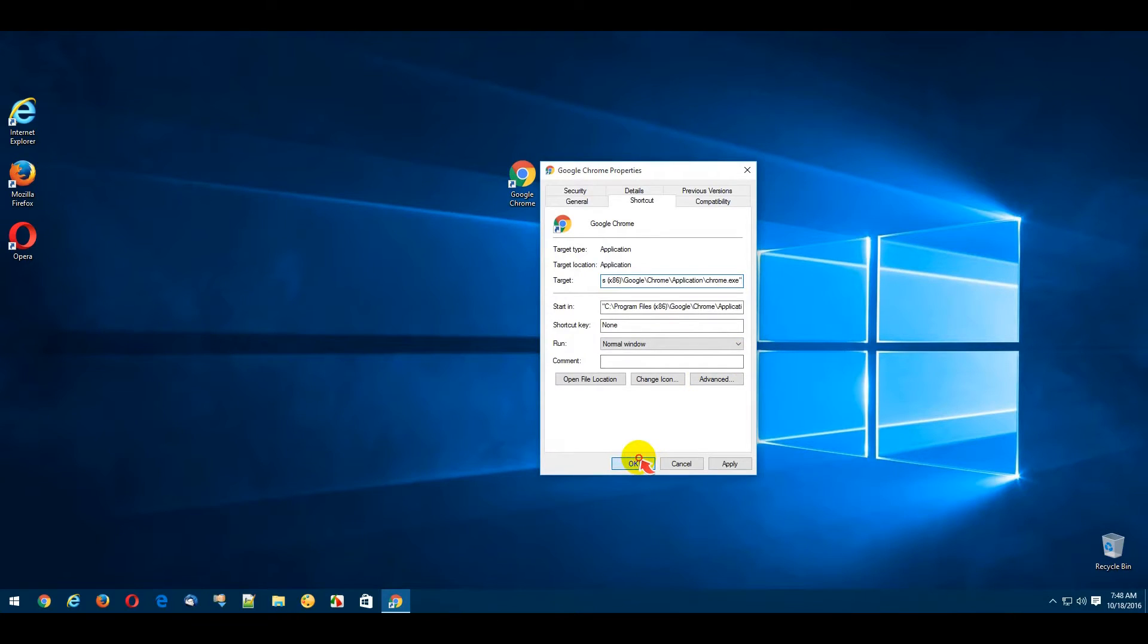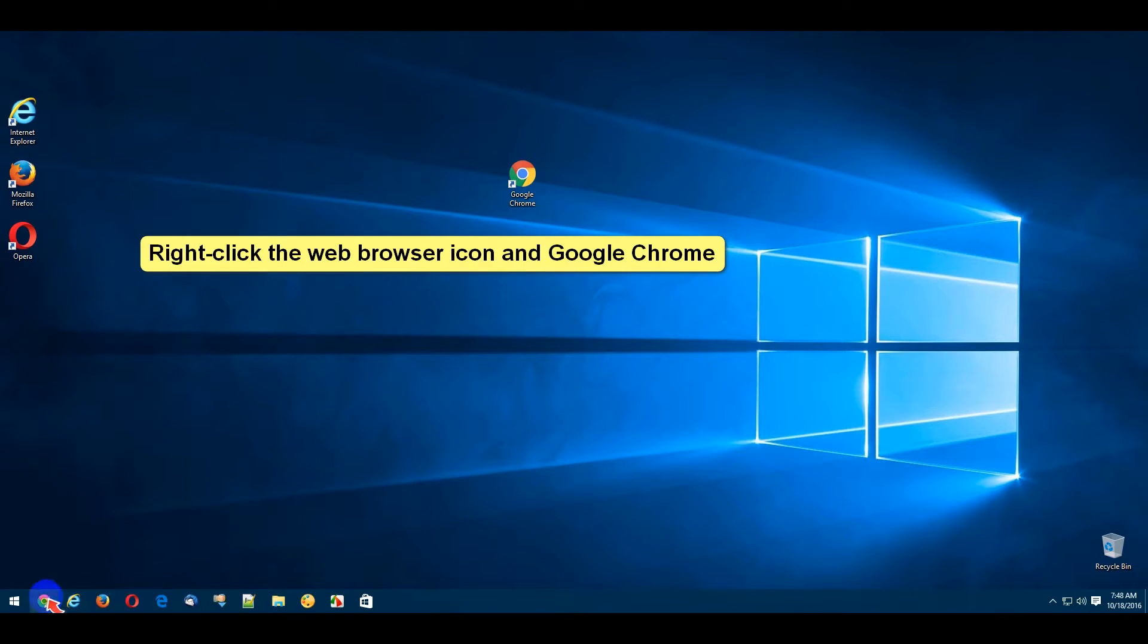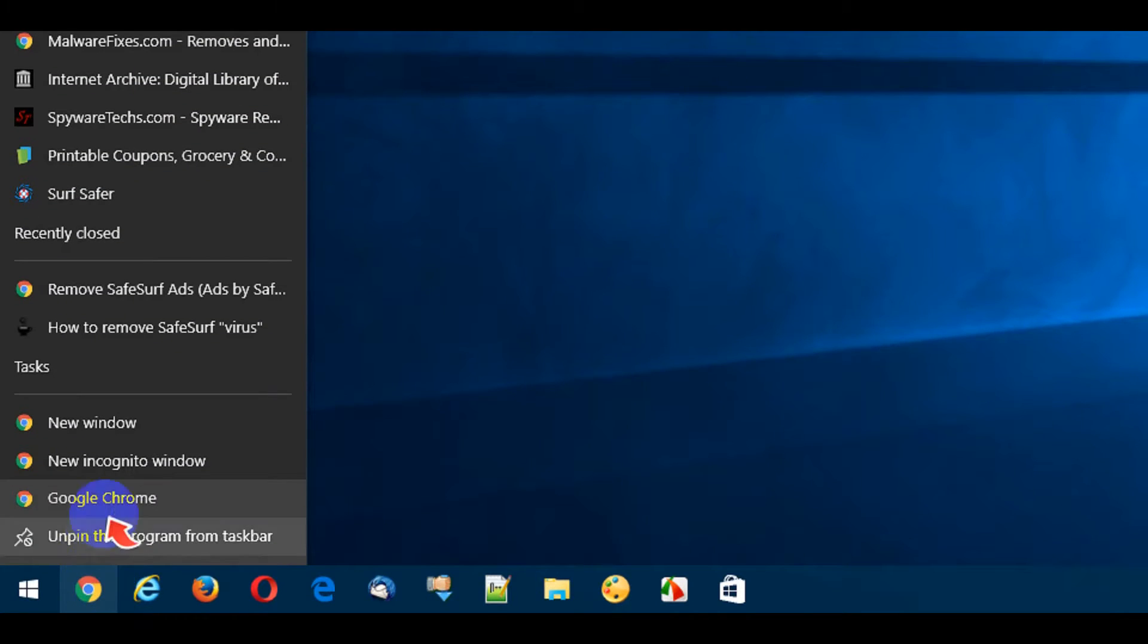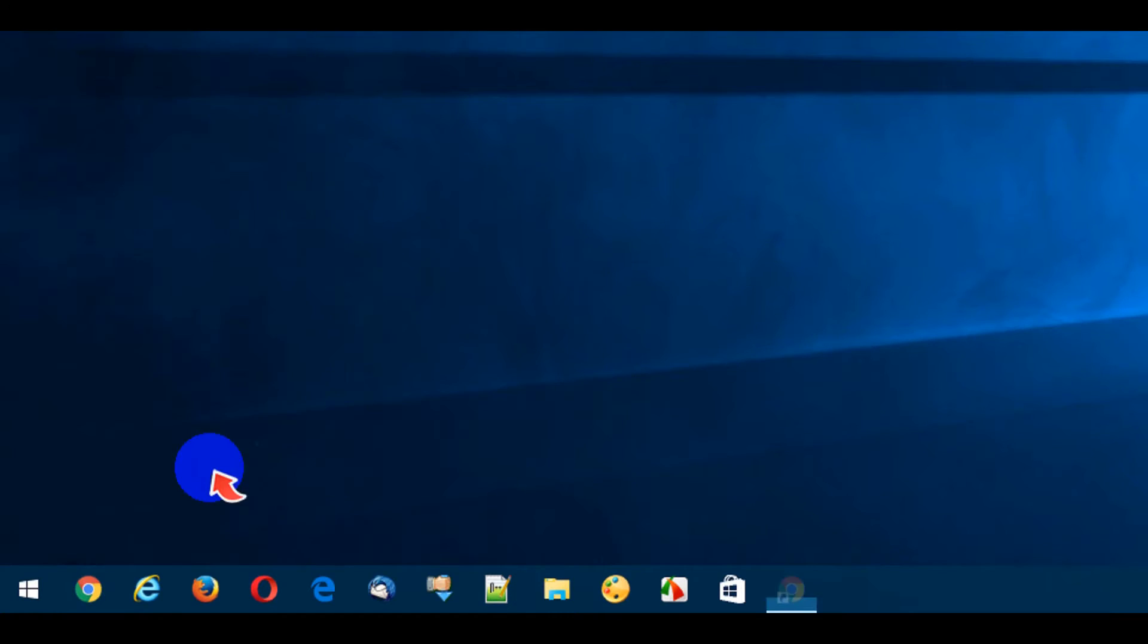If the infected shortcut is pinned at your taskbar, right-click the icon and choose Google Chrome. Right-click Google Chrome and select Properties option.